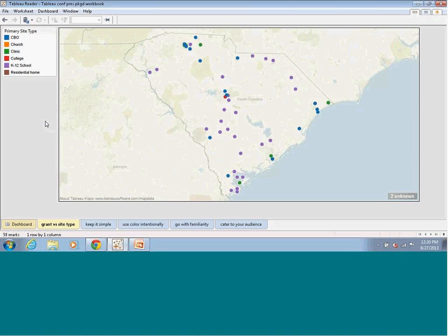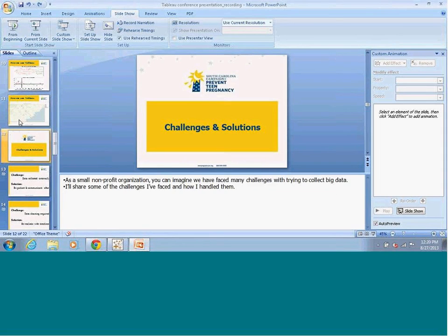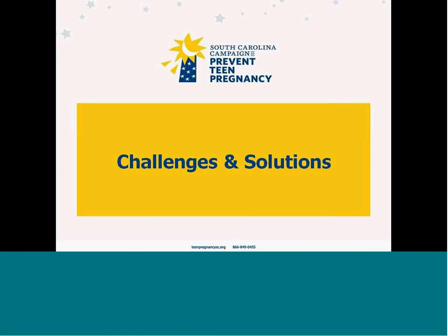We can also use this map internally to target different communities. If we have areas of the state where we really don't have a lot going on, we're able to prioritize these areas where we may need to raise awareness and build relationships with sites in those areas. As you can imagine, being a small nonprofit, we've faced a lot of challenges with using Tableau, but we've been able to come up with a lot of really good solutions.